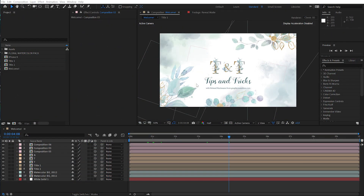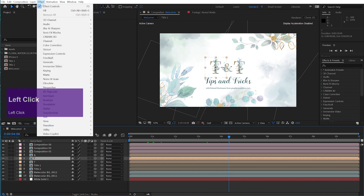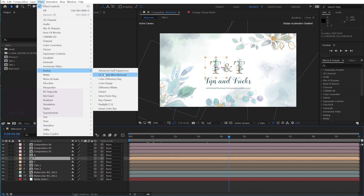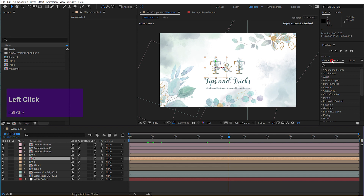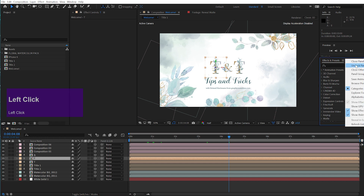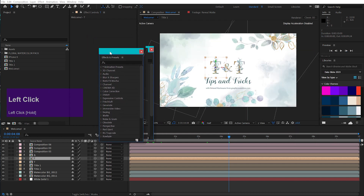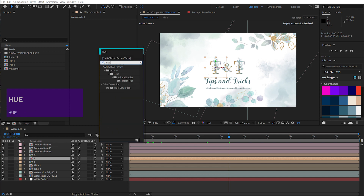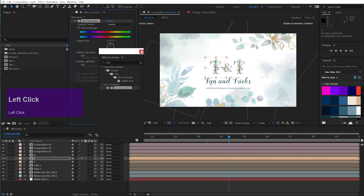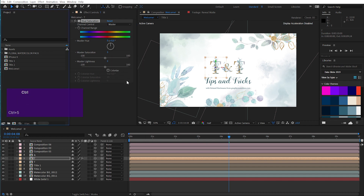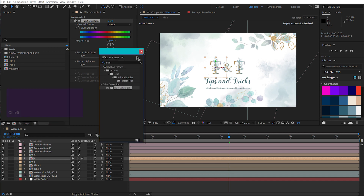The first tip I want to share with you is: use the Effects and Presets panel to apply your effects and presets. So instead of selecting a layer and going to the Effects menu and then searching for your effect, it's way easier to use this panel right here. It's even better if you undock the panel and put it on screen somewhere. Then you can search for your effects and apply them by double clicking. You can toggle this panel on and off by pressing CTRL and 5 on your keyboard. This makes working with After Effects way faster and easier.